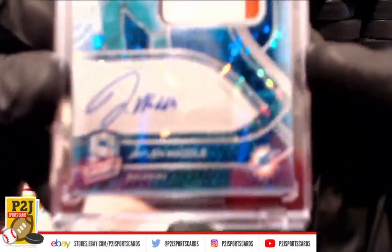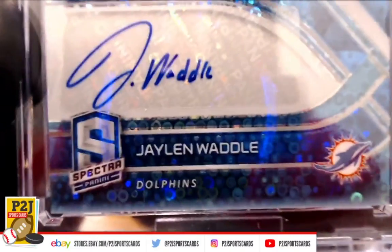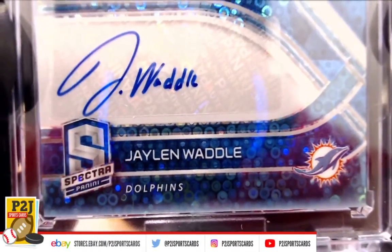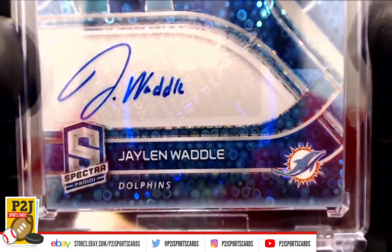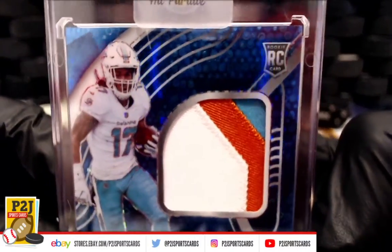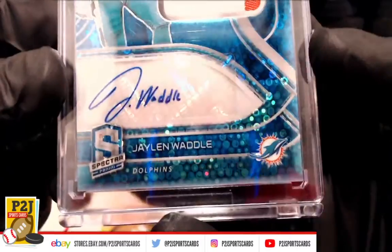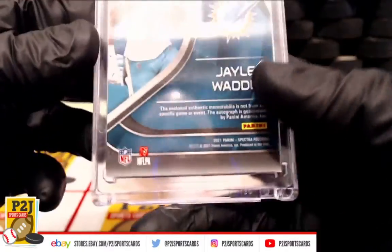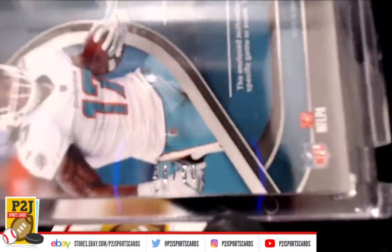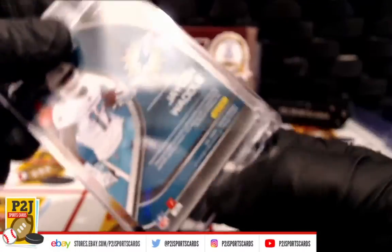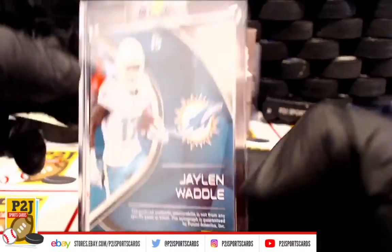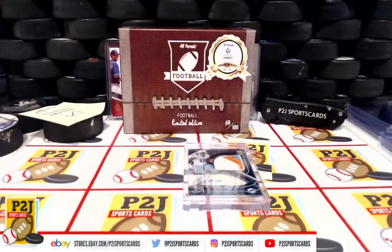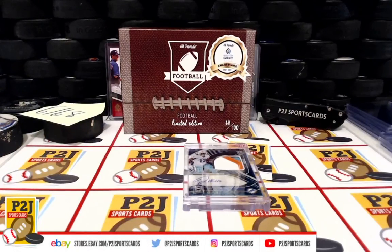We have a rookie patch auto, Miami Dolphins, who have spent a lot of money this offseason. Jalen Waddle, very nice. That is 48 out of 50. Very nice, who has the Miami Dolphins?